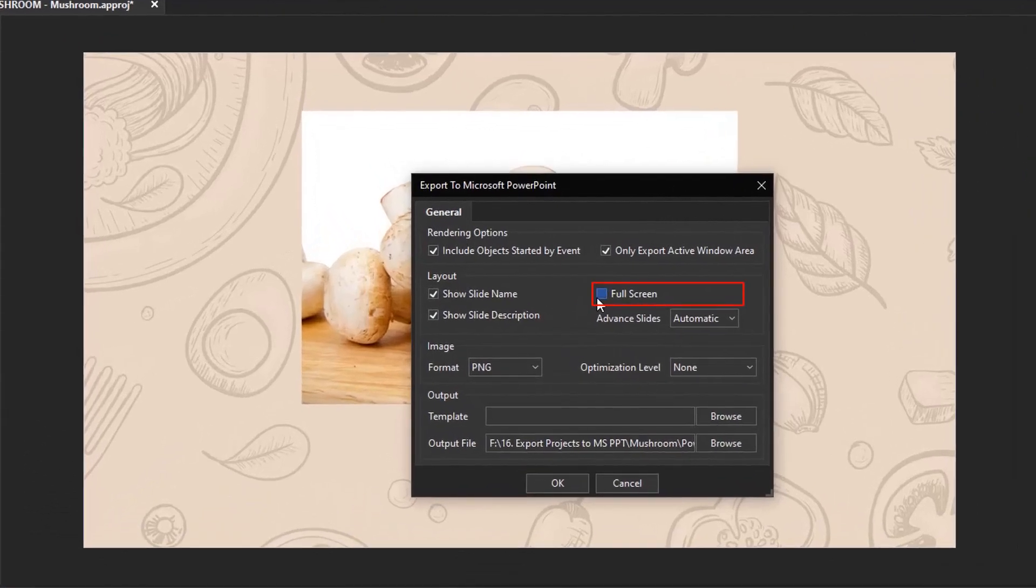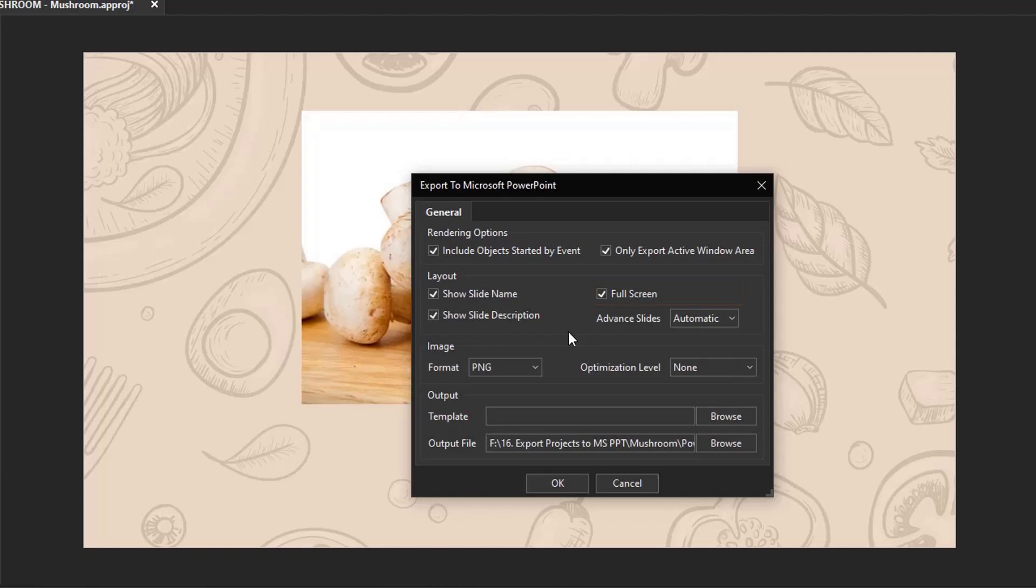This one is to open the PowerPoint presentation in full screen initially. Another option here is to select the way to view slides in the output. Then, slides will be played automatically or manually with clicks.